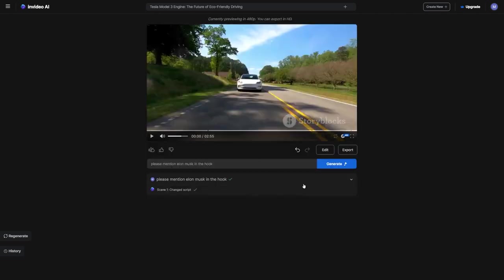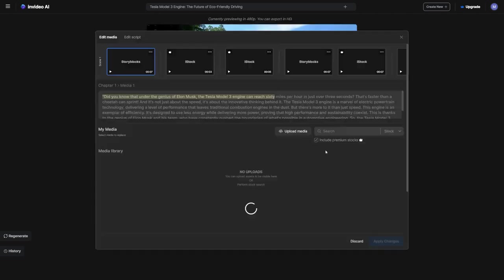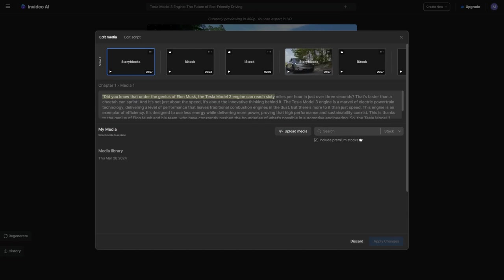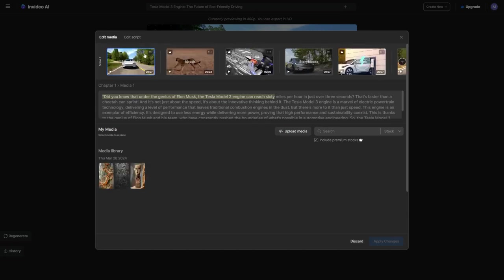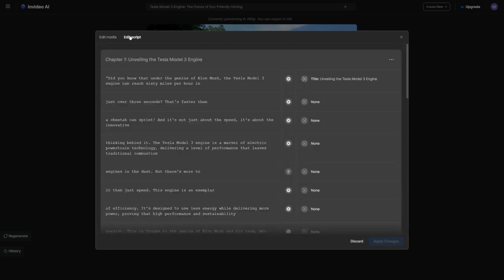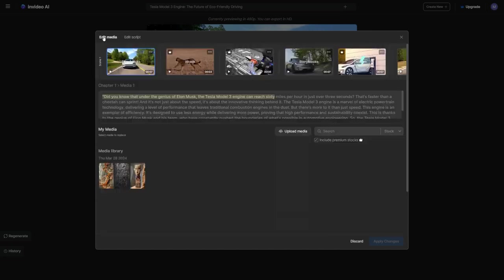Another way we can make edits is by clicking edit. Here, we can tweak the media or the script. If I want to start by improving the hook, I'll head to the edit script section and change the sentence.